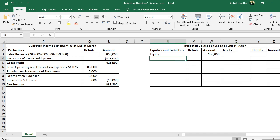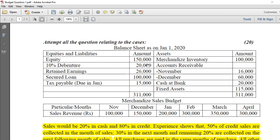The 10% debenture has been retired, so we do not include it in the ending balance sheet. Since the entire debenture was repaid, the liability is fully settled and does not appear as a continuing liability.